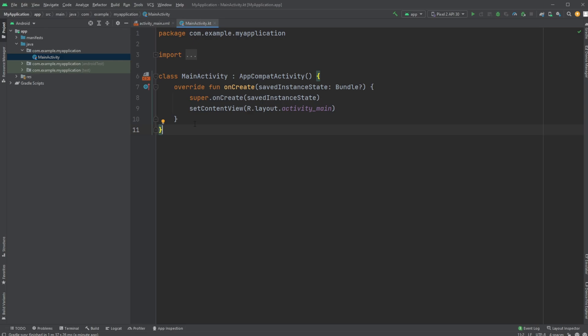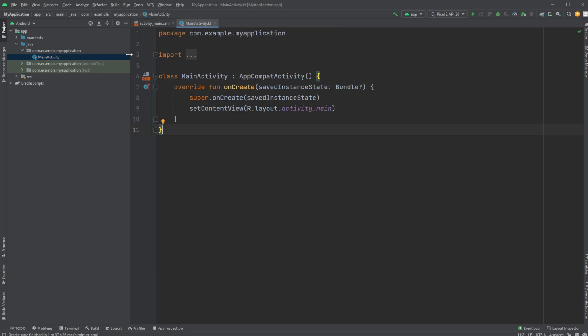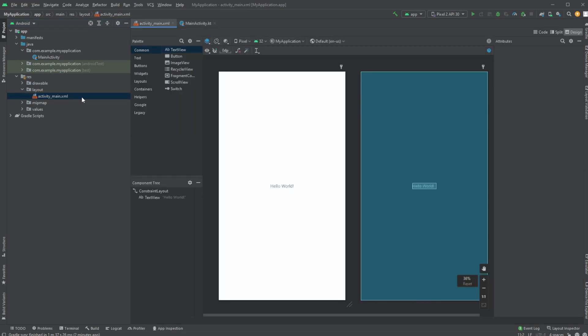And this kind of defines and structures all the functionality for the graphical interface, like the GUI. We then have something called an XML file, which is located in resources, layout, and activity_main.xml.